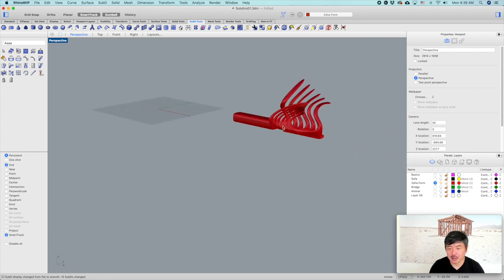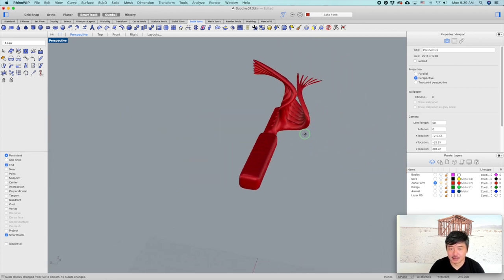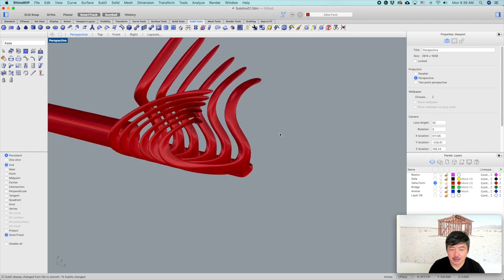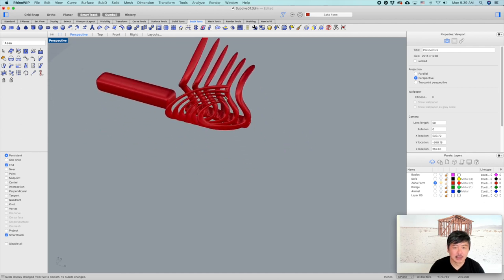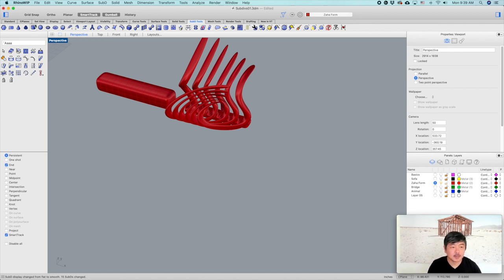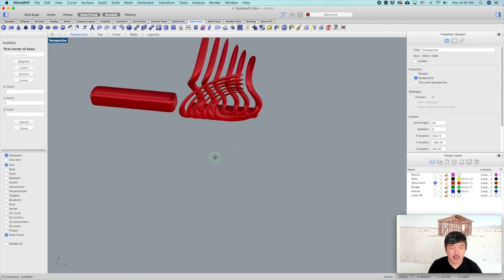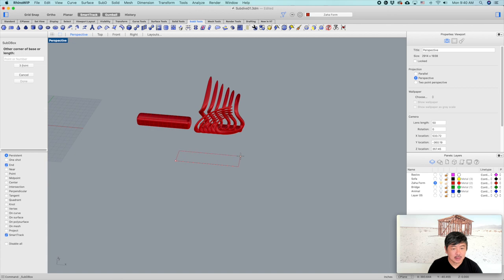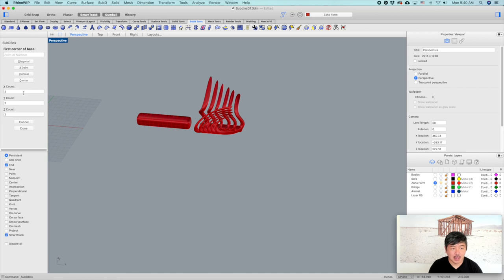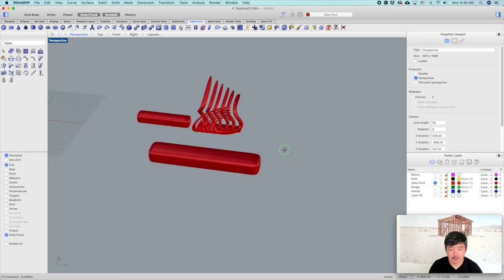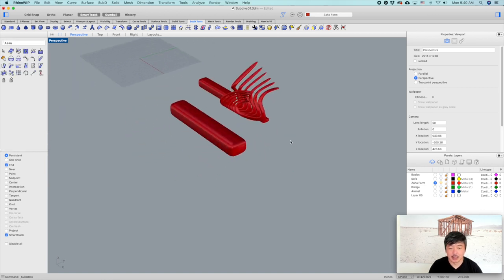Next, we can create a Zaha Hadid-like sculptural type of object. What we're going to do is create a subdivision box with X count at 12 points, Y is 2, and Z is 2. So we can create a box with very many faces.